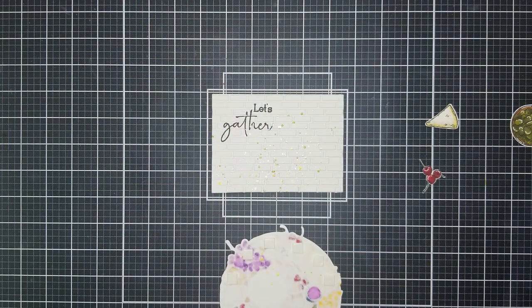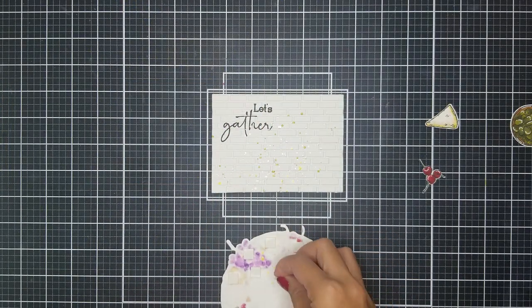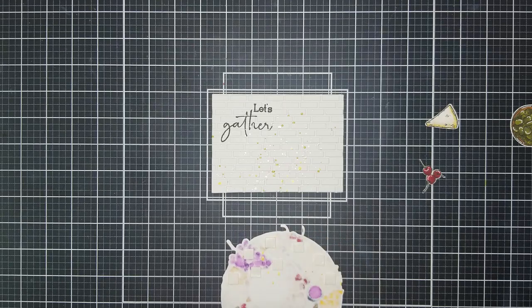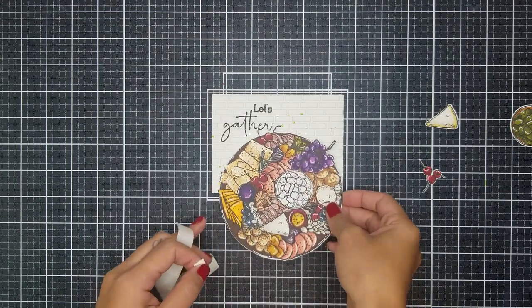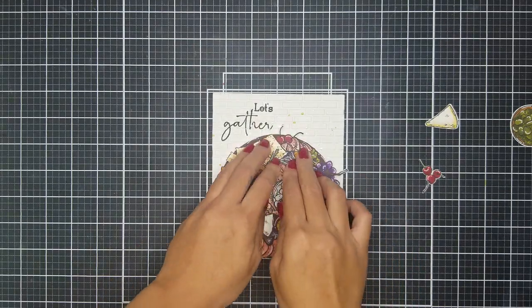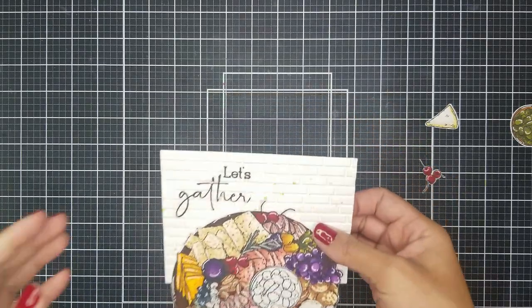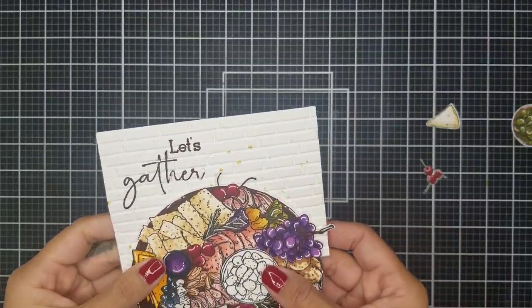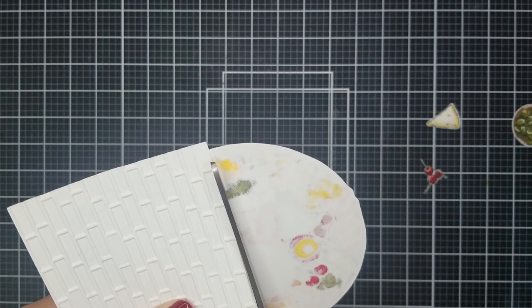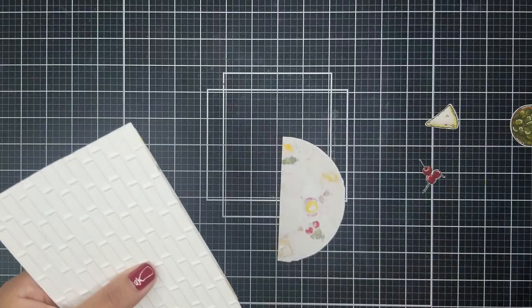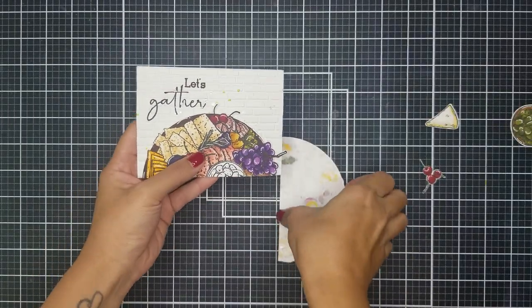Now it's time to assemble the card together. So I applied foam squares on one half of the charcuterie board and attached that onto the bottom of the card panel. I then used my scissors and snipped the hanging part off.